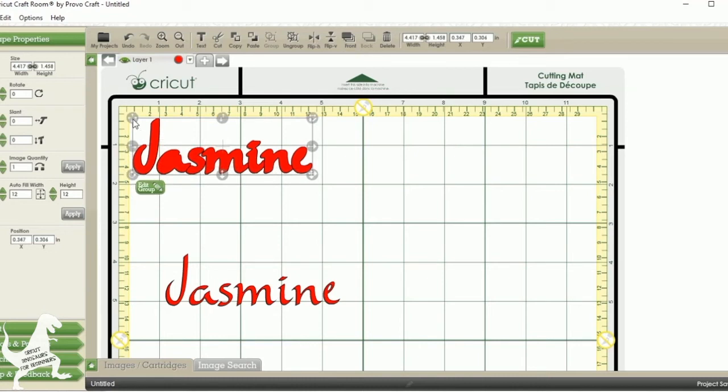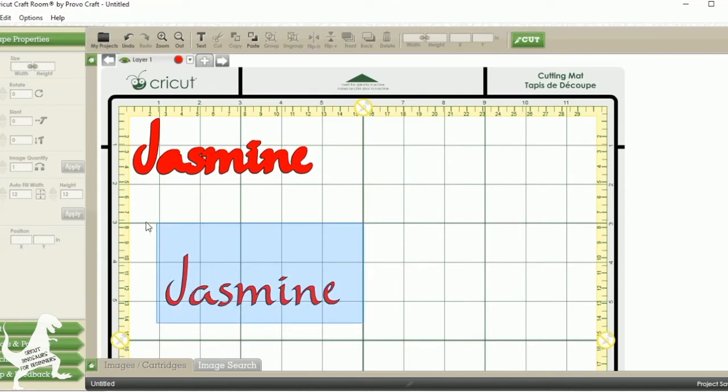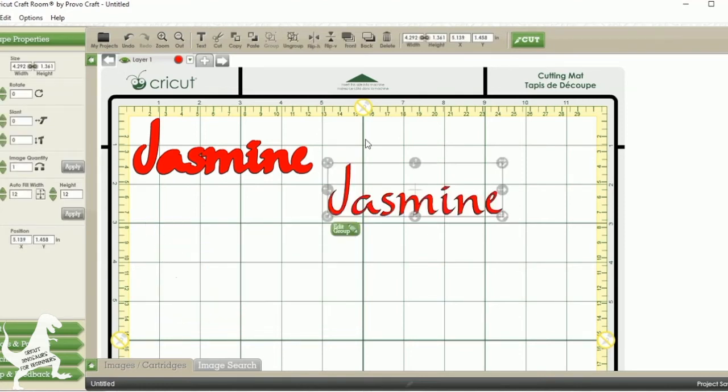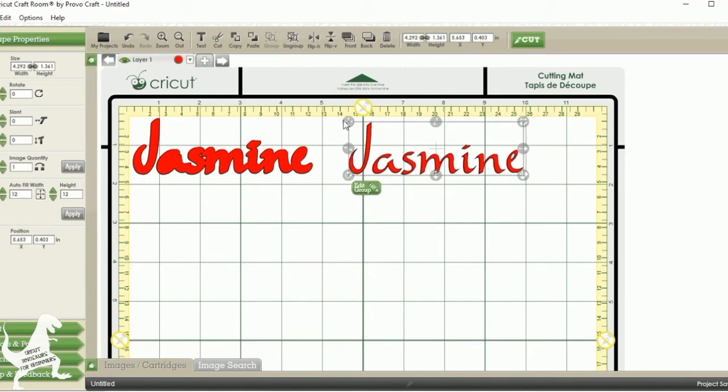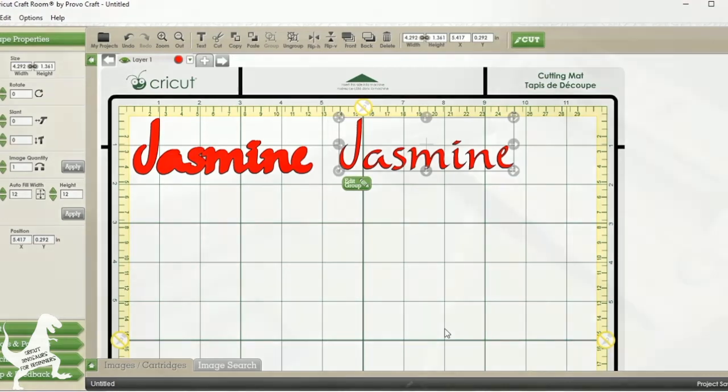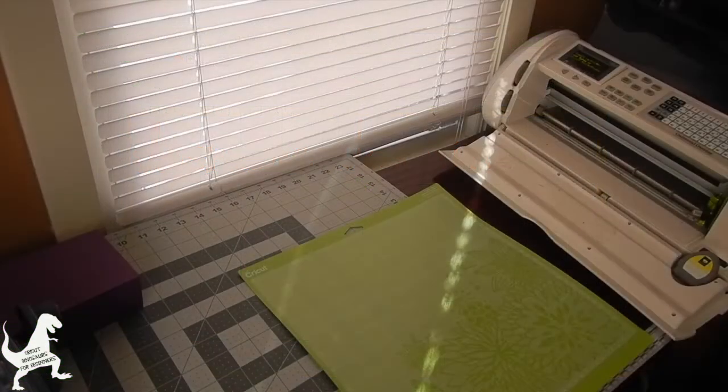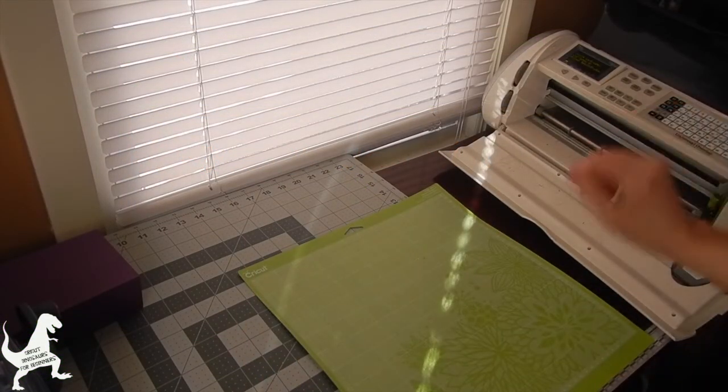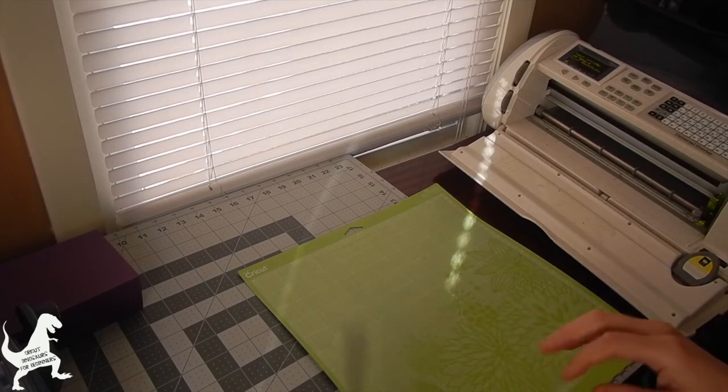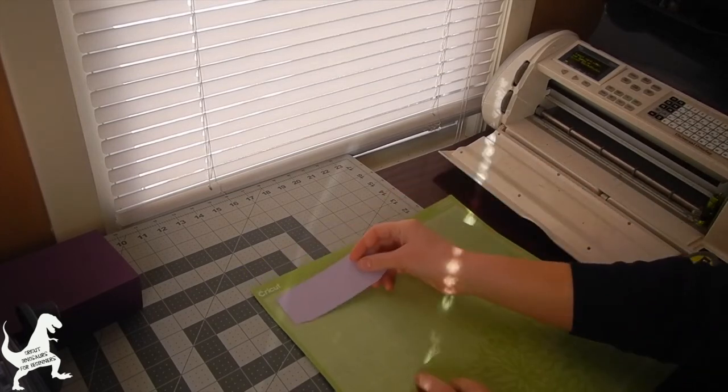I'm going to cut these out of two different colors, so I'm just moving them to two different sections on my mat. I'm going to get my mat set up with these colors that I want to use. I'm going to use some scrap paper and set it up just the way I have it on my screen.